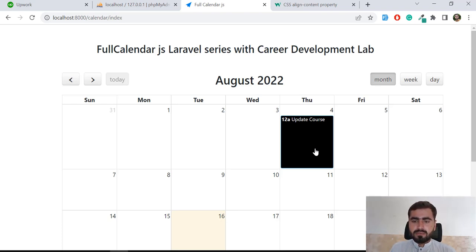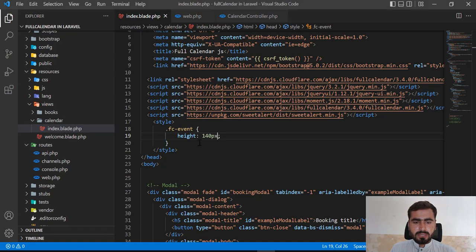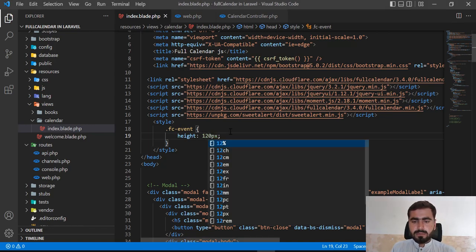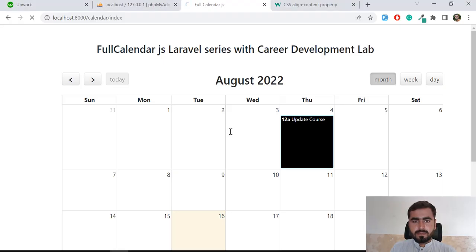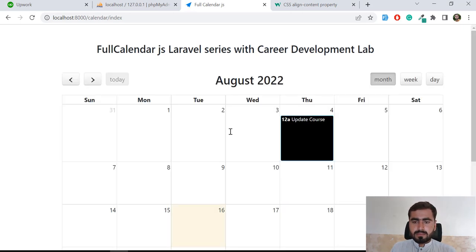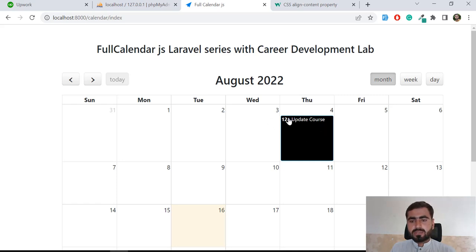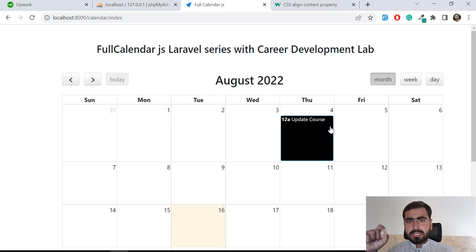I'm also going to assign a width of 120. It still has some height, and I also want to align the event title at the center, so I need to justify the content to center.